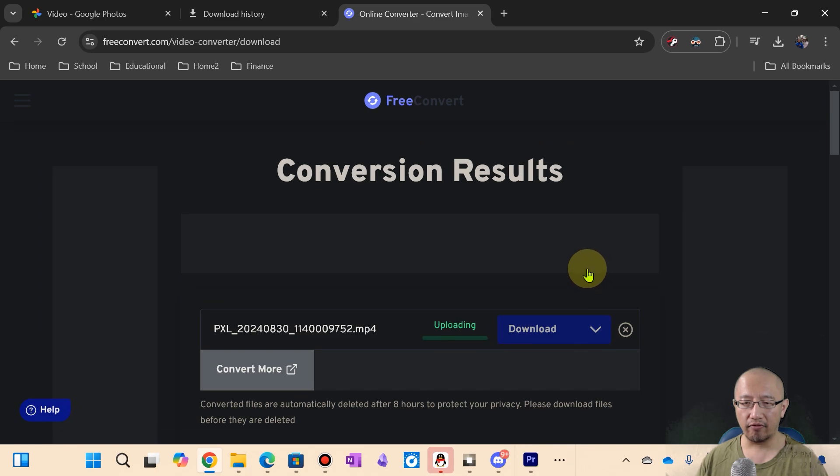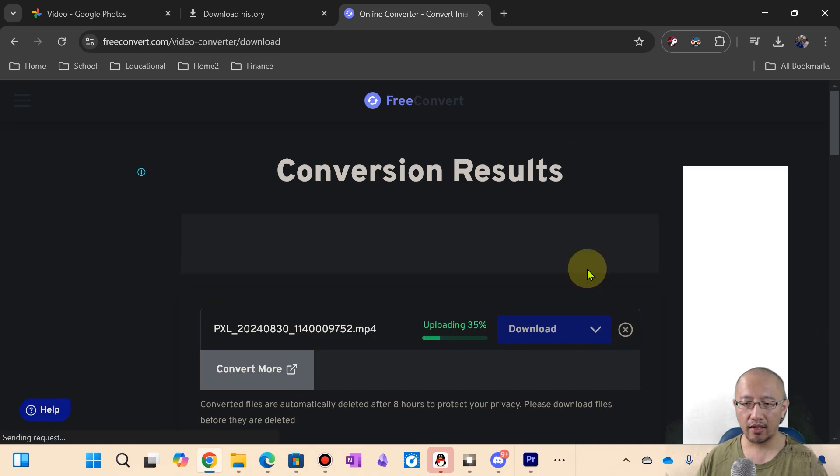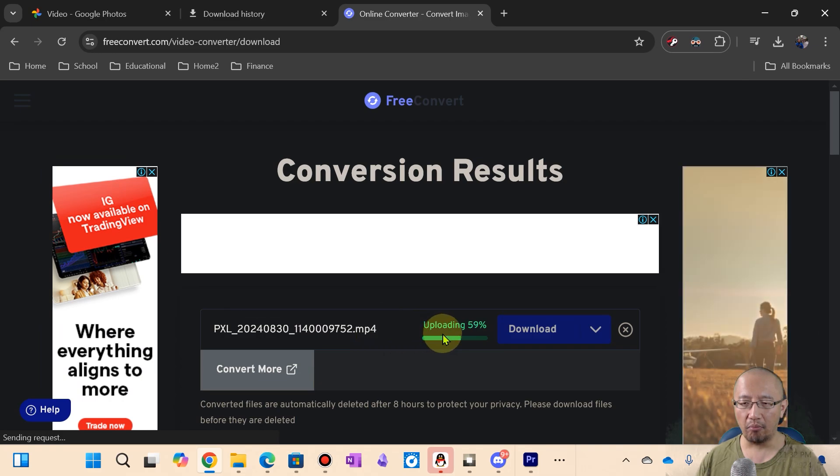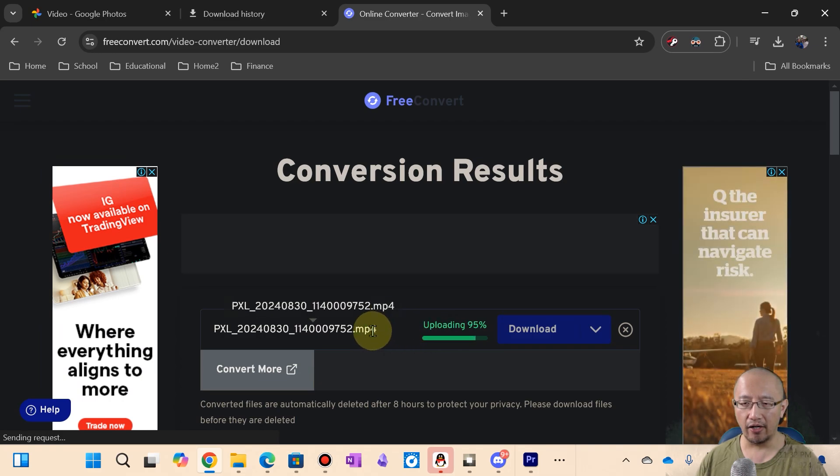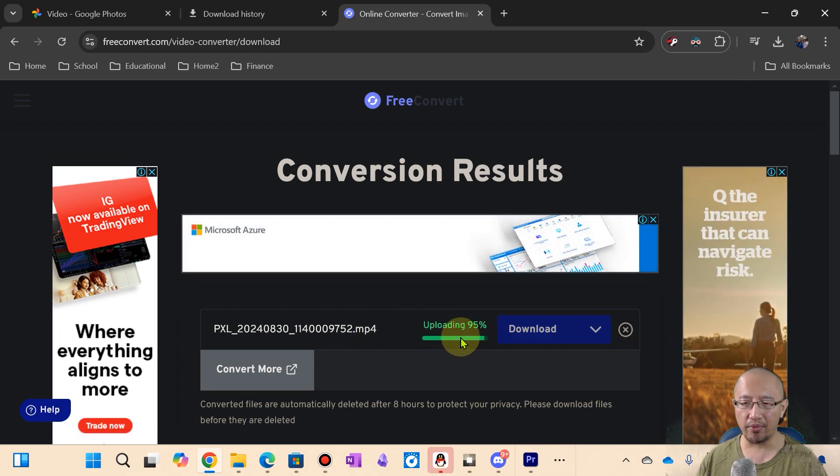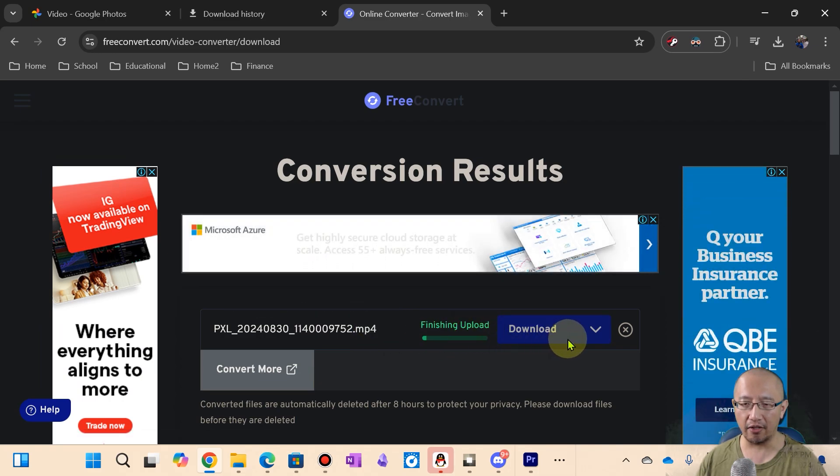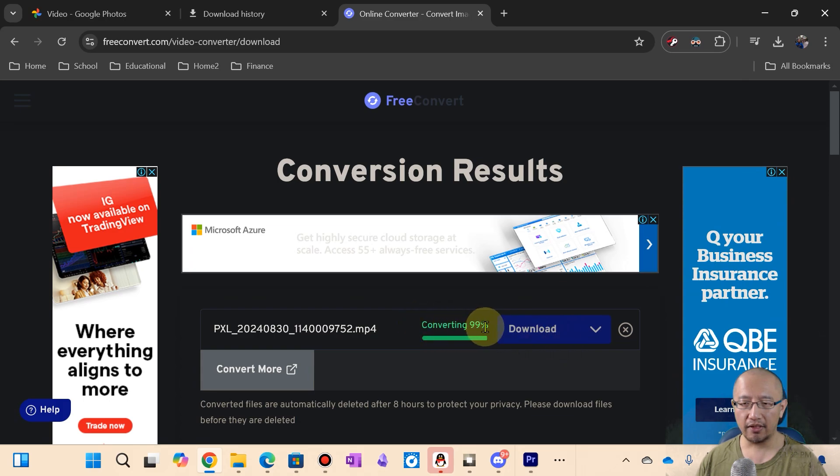Okay, so it's converting it. So actually it needs to upload the file to their website first and then convert it and then let you download it again. But good thing you can see the progress. It's all pretty quick.